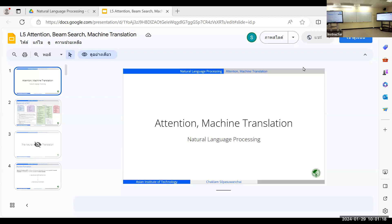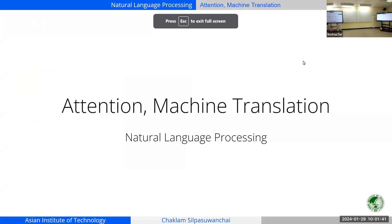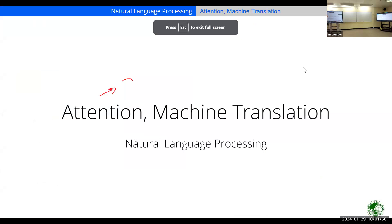We will hit two birds with one stone. First we're going to study what machine translation actually is, and then we'll link the concept to attention, which will help you understand this advanced technique. Everyone in deep learning must understand attention because attention is a very basic idea proposed around 2015.